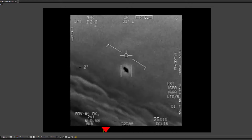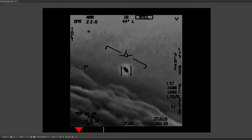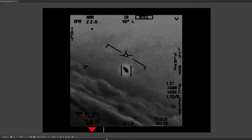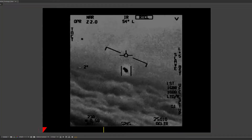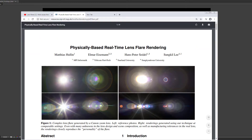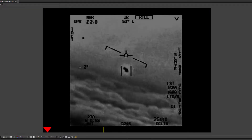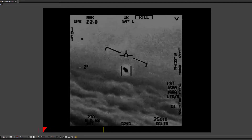I wanted to talk about the Gimbal UFO video and the fact that this is clearly not a lens flare. Basically the way that Mick West and other debunkers have described this is that it's a lens flare, and most people who know what lens flares look like kind of scratched their heads and said, 'What? How is that possibly a lens flare?' I've got a bunch of reasons, so I'll just go into it.